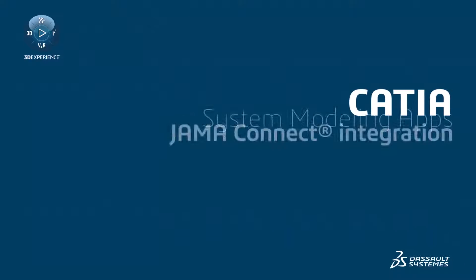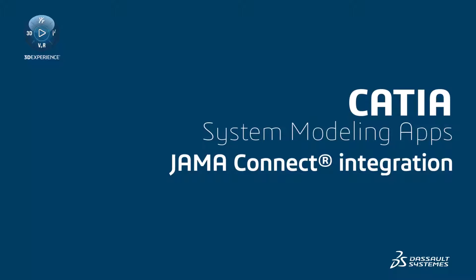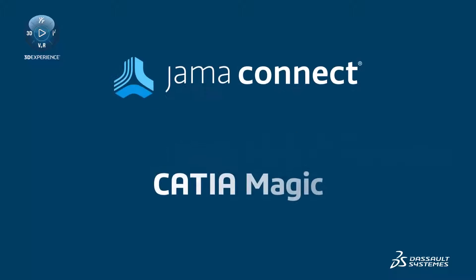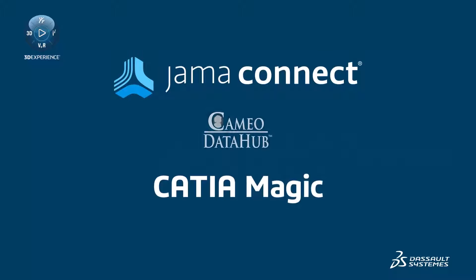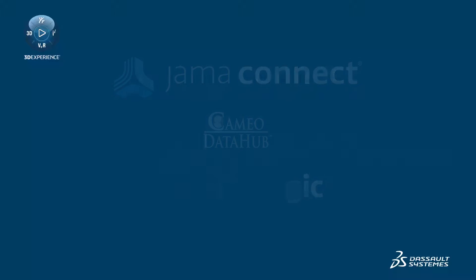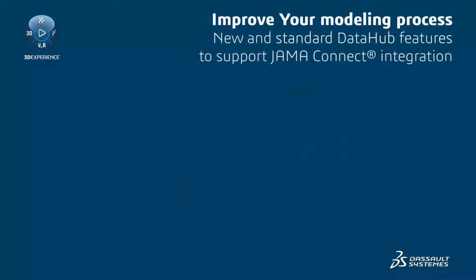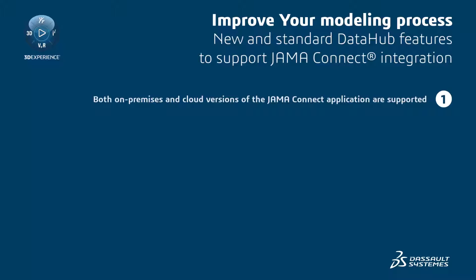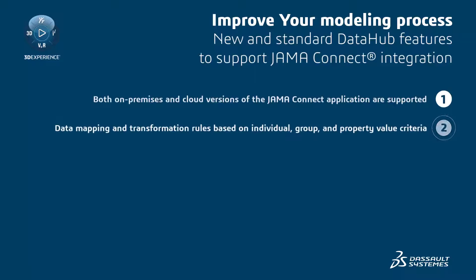Cameo Data Hub 2024X Refresh 1 introduces a new integration with JAMA Connect, the acclaimed requirements management tool. This integration works with both on-premises and cloud versions of JAMA Connect, providing the same data mapping and synchronization capabilities as other connectors based on the Cameo Data Hub framework.